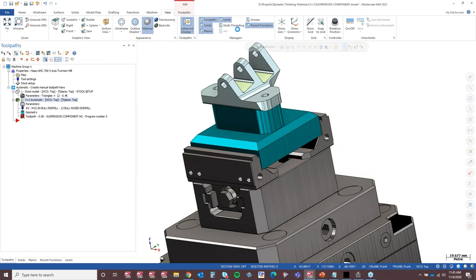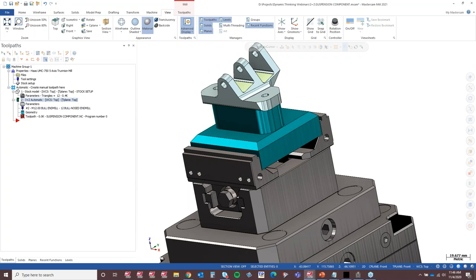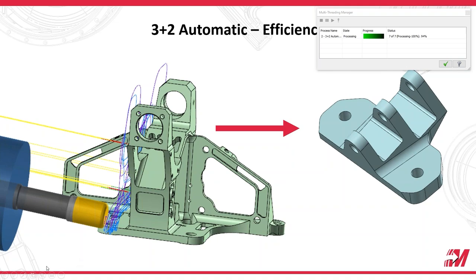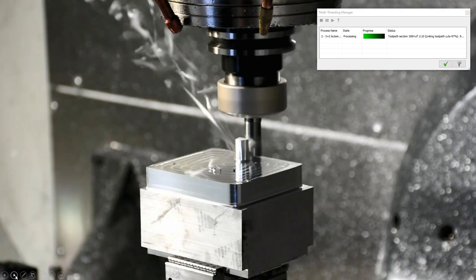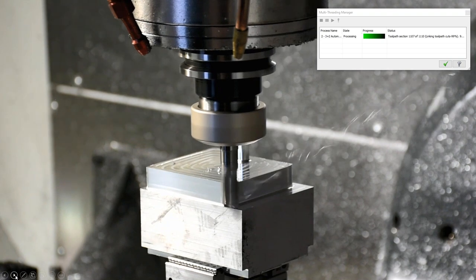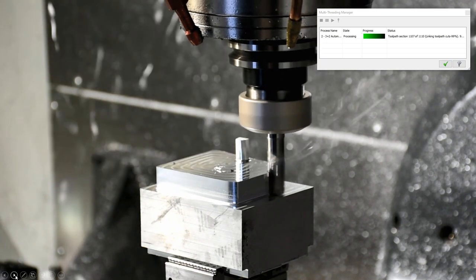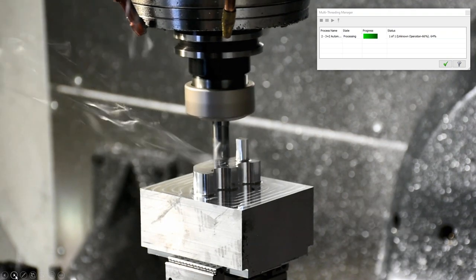While that's calculating I'll show you the resultant of doing this — a video of the toolpath running. The toolpath finished generating. Let's jump back into Mastercam. We've got the result now.